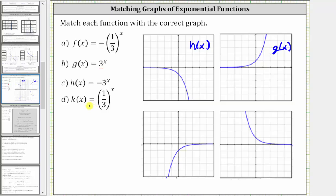Now let's focus on k of x equals one third raised to the power of x. Notice how for this exponential function, the base is one third. Whenever the base b is between zero and one, we have a decreasing function or an exponential decay. But again, notice how all the function values or y values for k of x will be greater than zero. So looking at the remaining two graphs, notice how this is the only graph that shows a decreasing function or exponential decay with all the function values greater than zero. This is the graph of k of x.